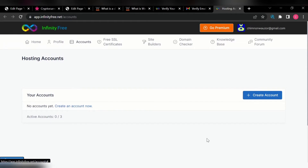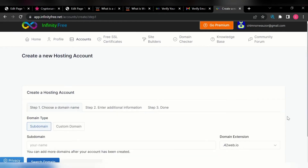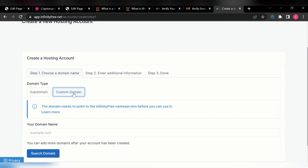To start using this website, click on 'Create Account.' You can actually use a subdomain or a custom domain. The custom domain option is for when you've purchased a domain name and want to host it with them.